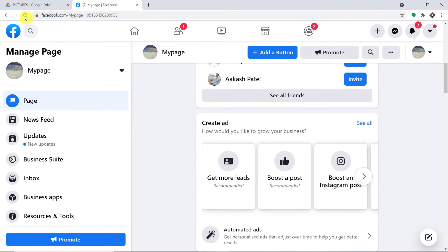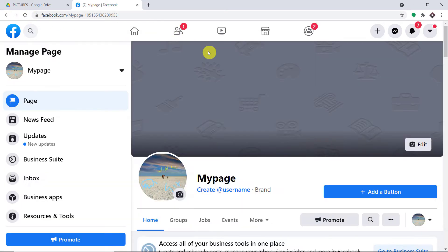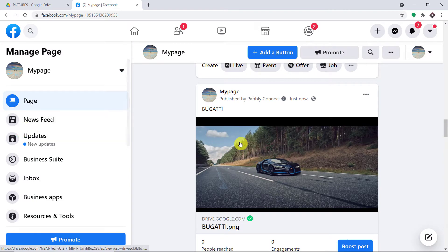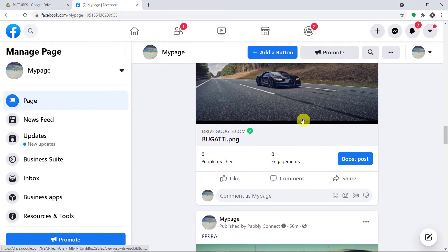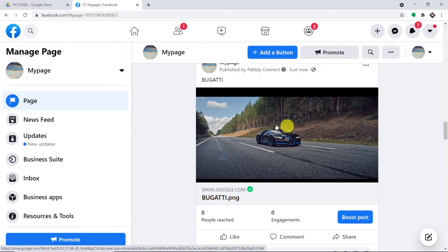This is the page and it has been titled 'My Page.' Let me just refresh this page to show you the post that has been created. As you can see, we have got the image — it is now published as a post on Facebook.